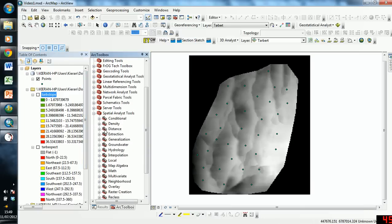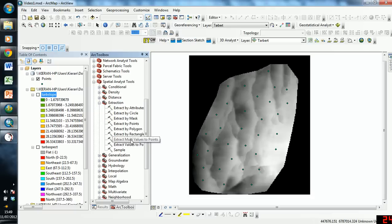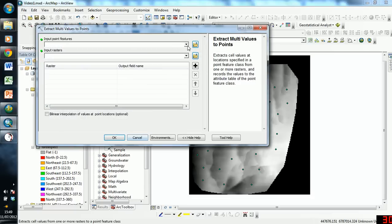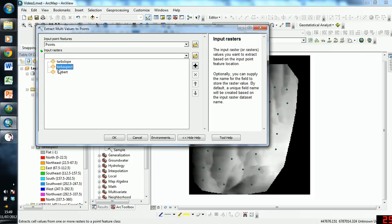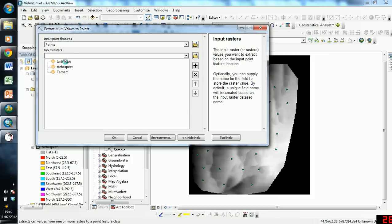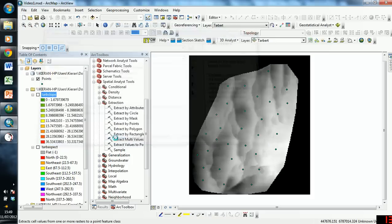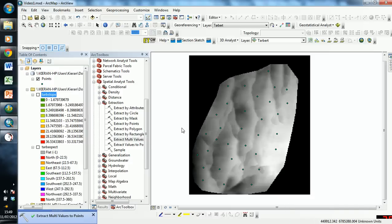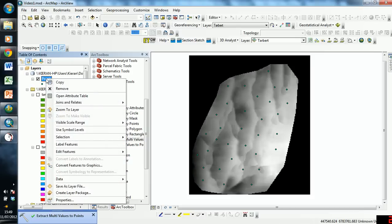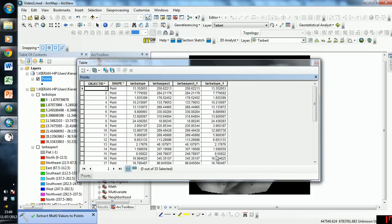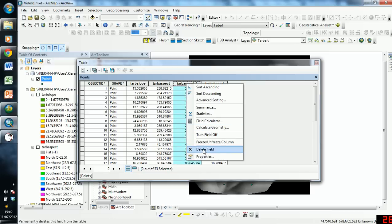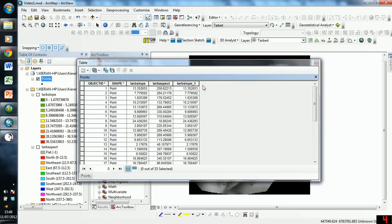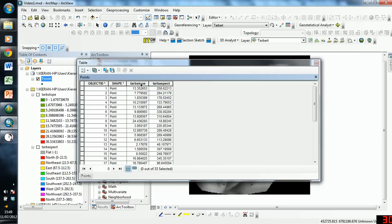Well, we're going to use the Extraction tool, and we're going to use Extract multivalues to points, and we're going to input our point features, we're going to input our rasters, and we're going to click OK. So now it's working away, and now it's finished. So now, if we click on points, we click Open Attribute Table, and as you can see, I've already done this before, so I have doubled up with the columns. So I'll just get rid of these ones. And what we have now is we have a slope column and an aspect column, all contained within this point shapefile.